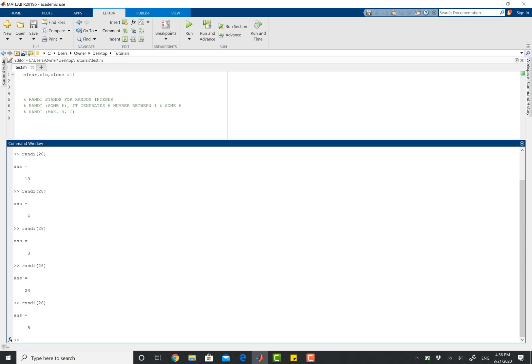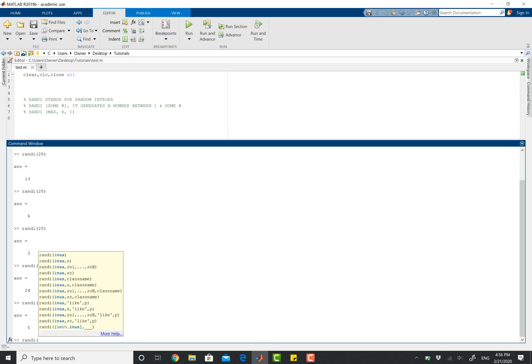So another useful feature of this operator is that we can also make a matrix out of it. So using the randi operator, we can do randi, open parentheses, and then here, the first number is always going to be your maximum value.